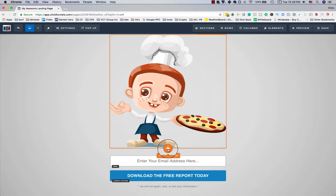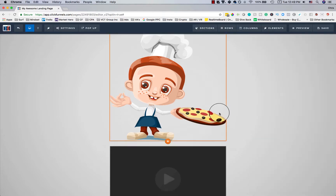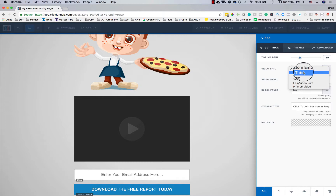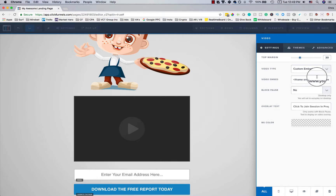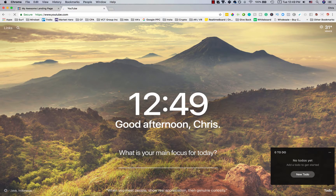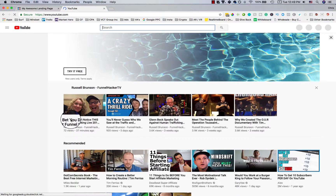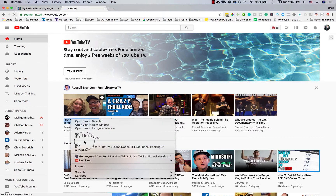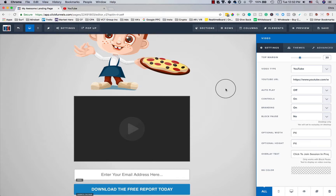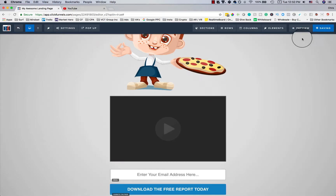You can do the same thing with adding videos. Click on the image element, go to 'Settings,' and you can embed videos from YouTube, Vimeo, Wistia, Easy Video Suite, or HTML5 video. I'll select YouTube, grab a video link, paste it in, and click back onto the page.